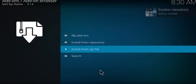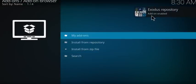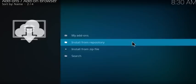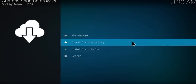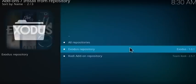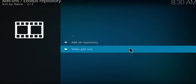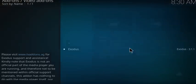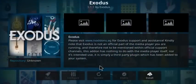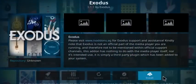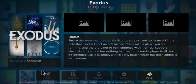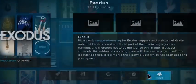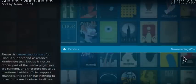Scroll all the way down to repository.exodus-1.0.1.zip, double click on that. Once you've done that you'll get a notification that tells you the Exodus repository has been added. Once you see that, click on Install from Repository, then Exodus Repository, then Video Add-ons, then Exodus.